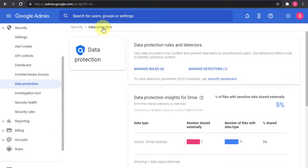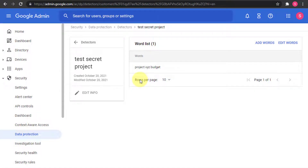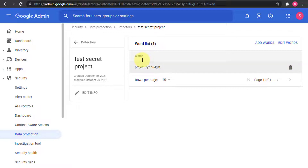Let me go back to Data Protection and go to Manage Detectors. The custom detector I created matches a word list, and currently I only have one entry: 'project XYZ budget.' The idea is that if users share content for this project externally, it should be screen-only — people cannot modify, download, print, or copy anything.